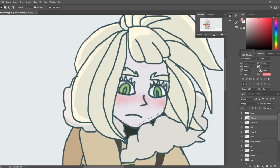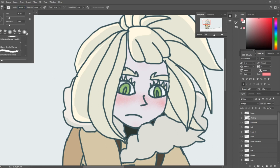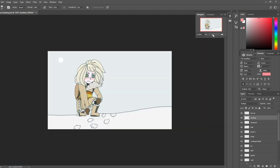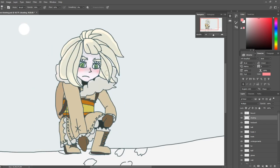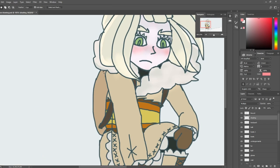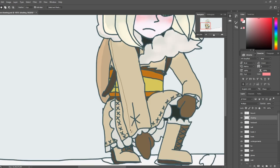I kind of almost wish that I would have just stopped while I was ahead and just left it having this more simple shading going on, but I wanted to test my skills and push it further.